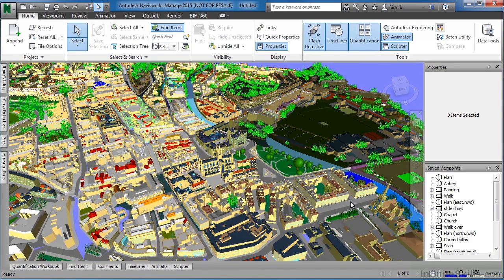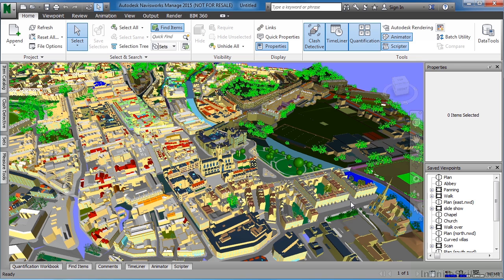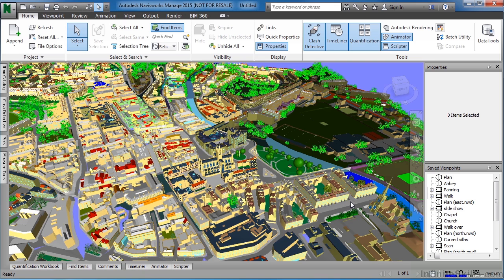And now we will have appended these files into this Navisworks model. Appending a file means that it won't add size to the overall model. It's just linking in different parts of the city into this model so that we can view the properties of them, or be able to see the representation of those different parts of the city.